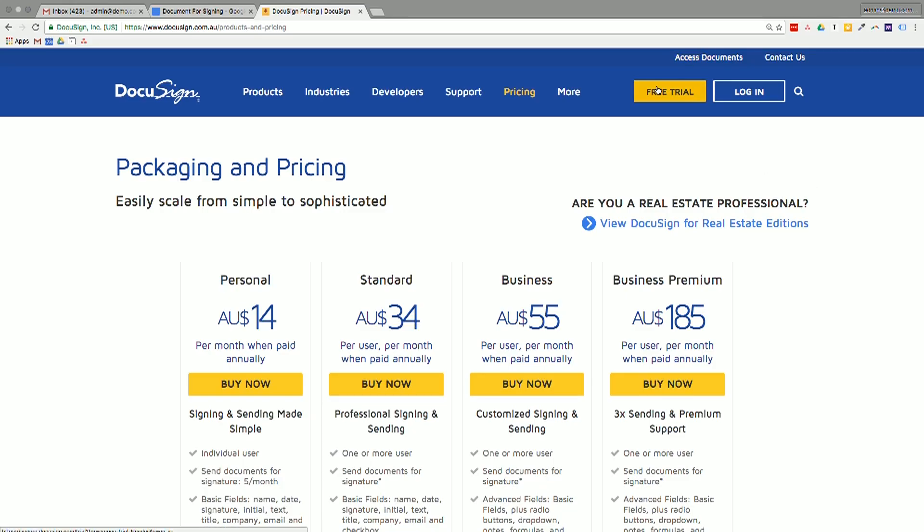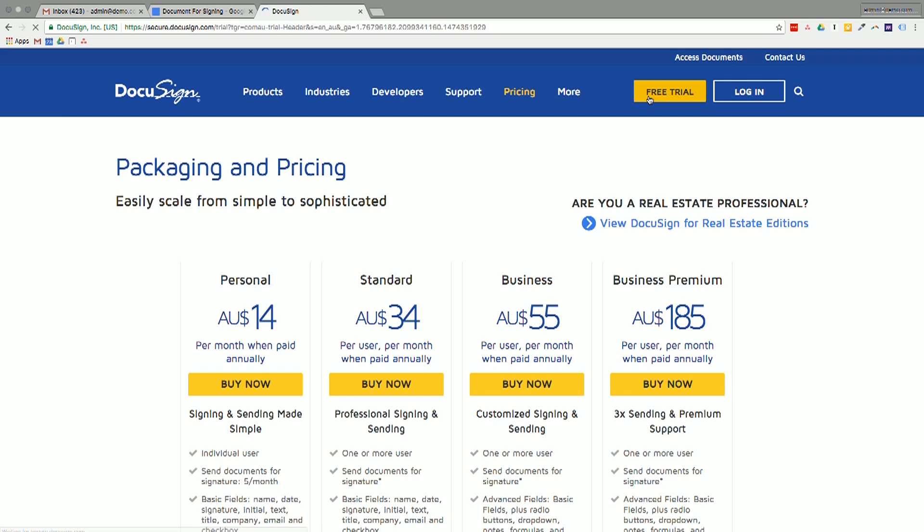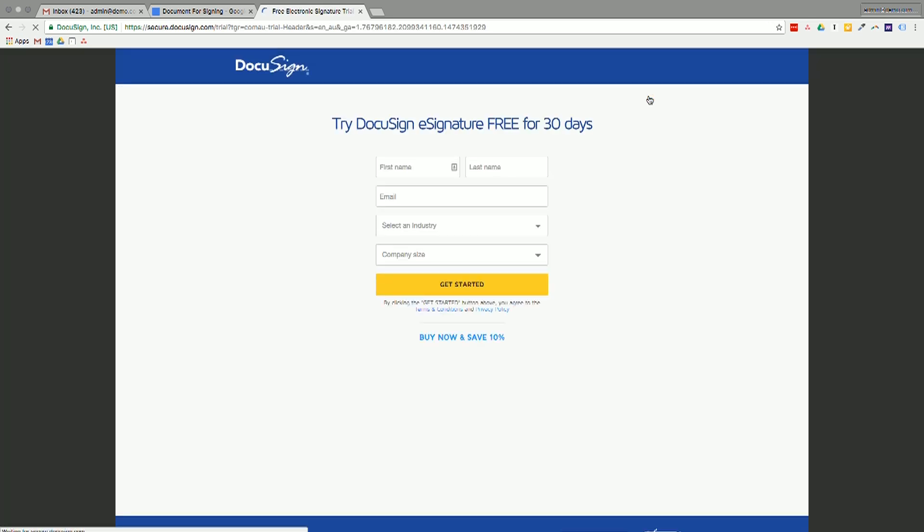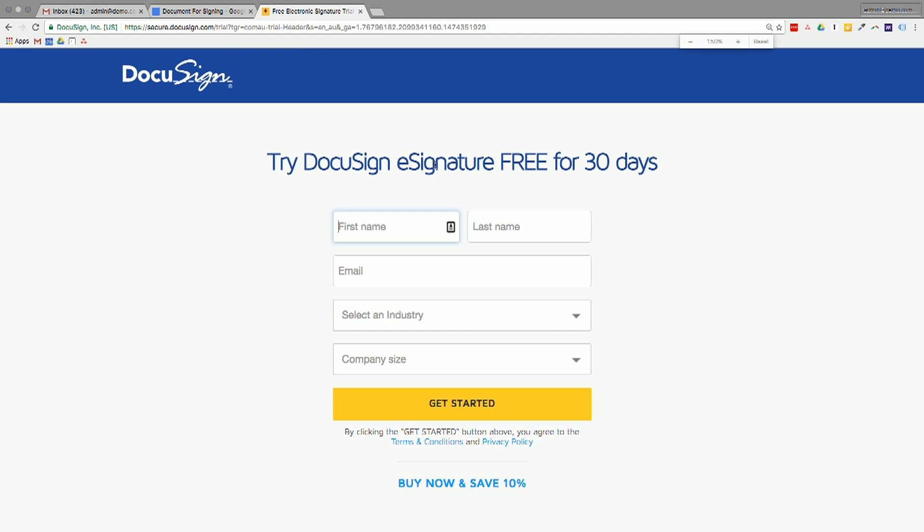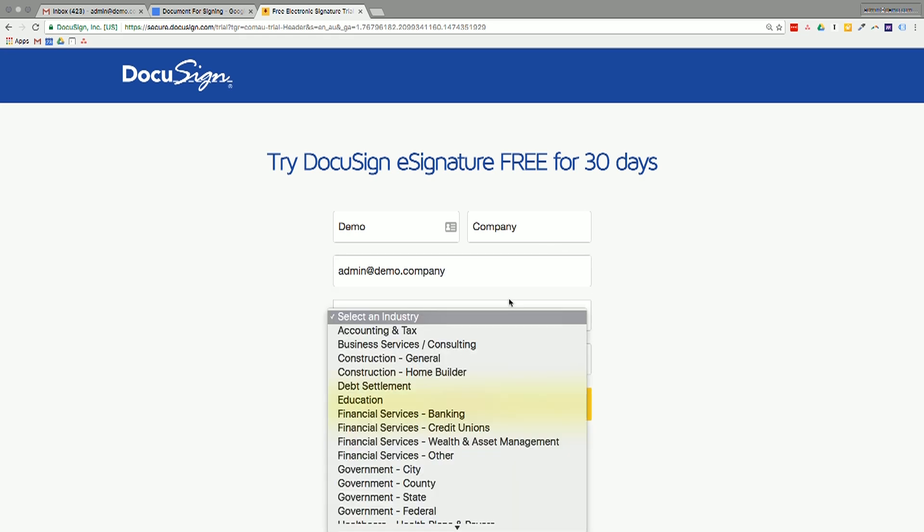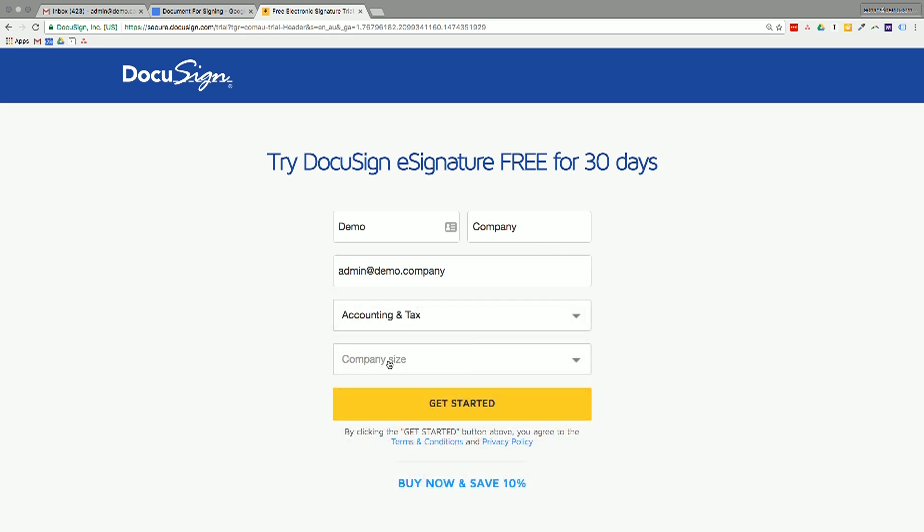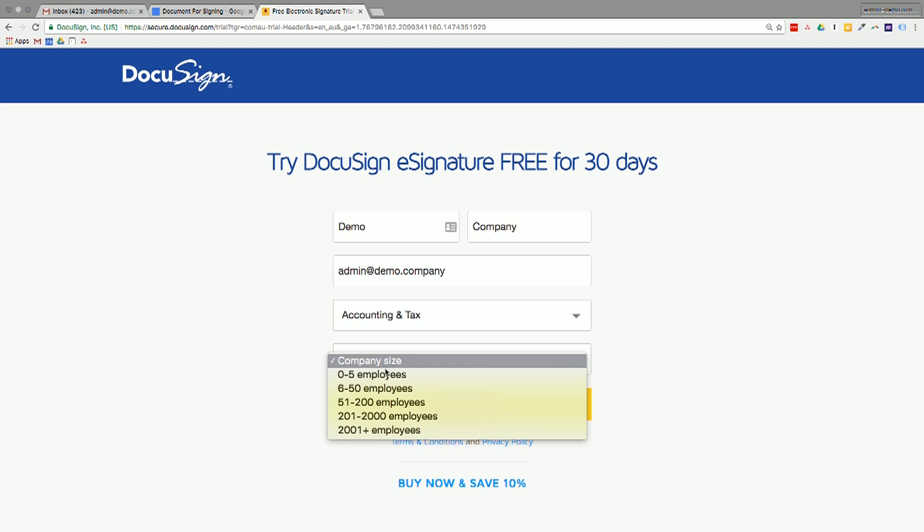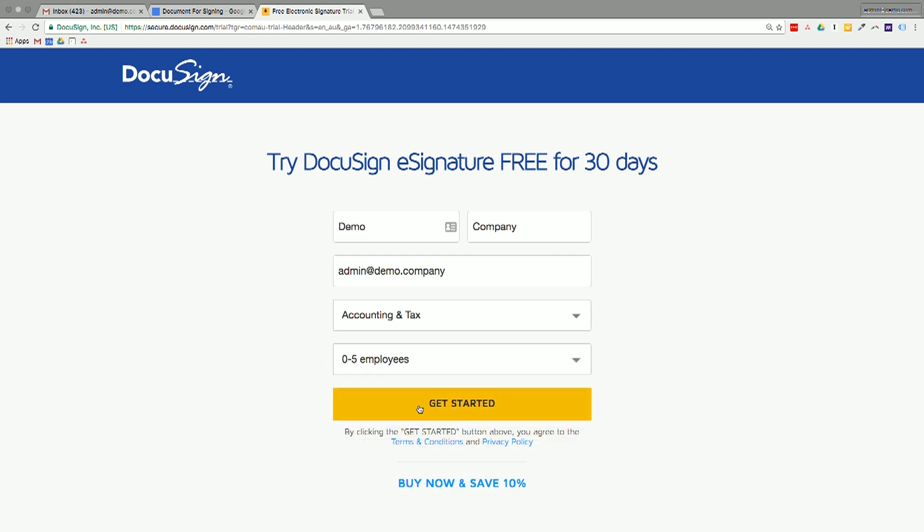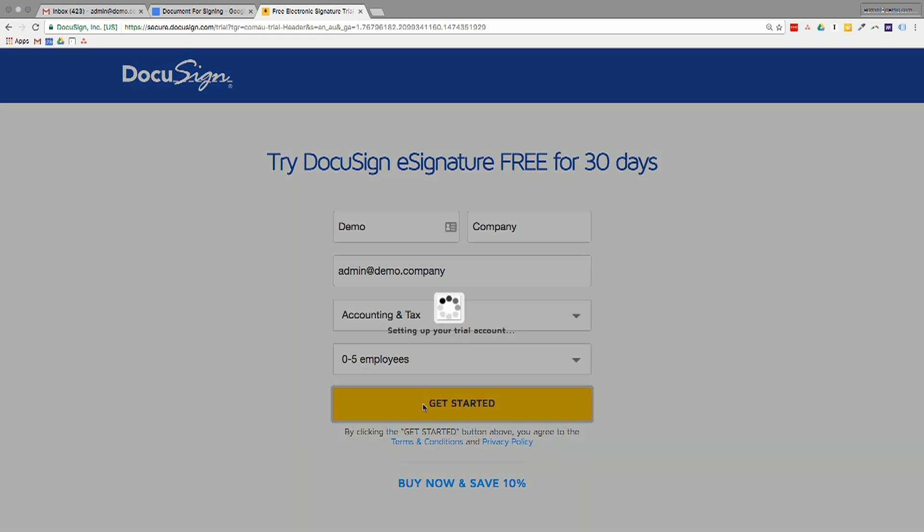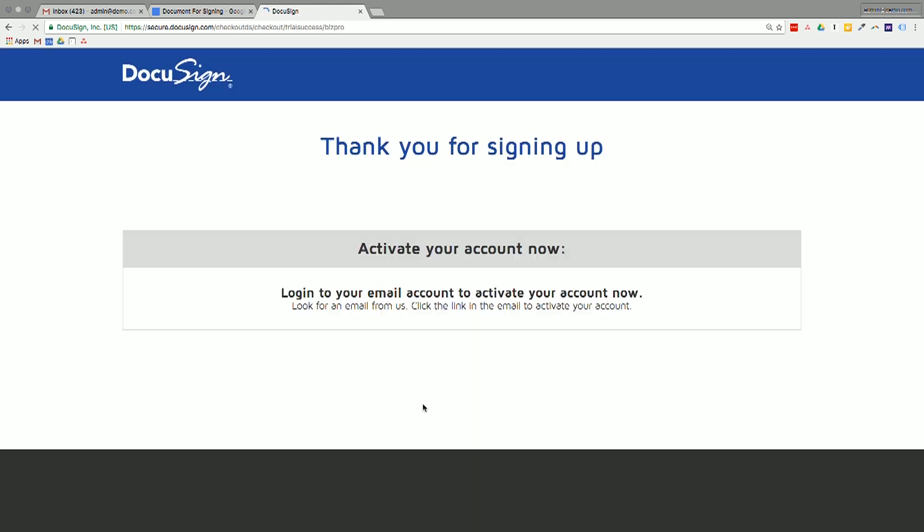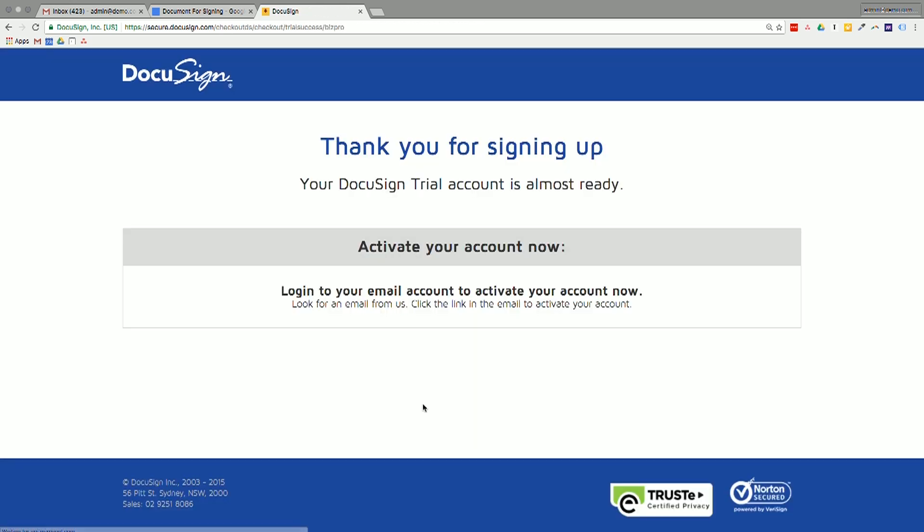So in the upper right-hand corner, click on the Free Trial button. And what it will do is it'll prompt us for some basic information here. So I'll just put in demo company, admin at demo.company, our favorite business. And you can select your industry. We'll say that we're an accounting business this time with zero to five employees.